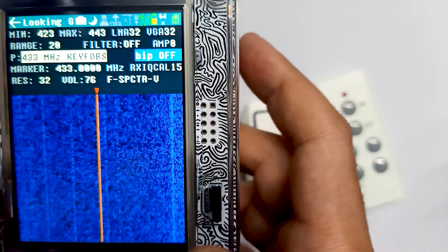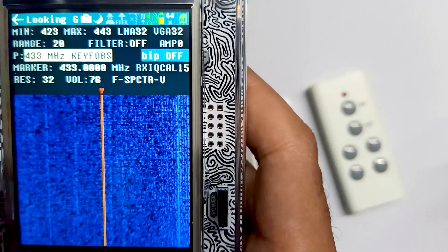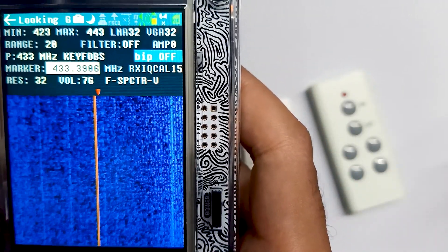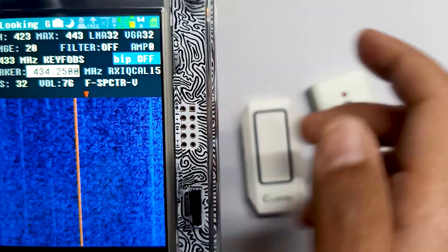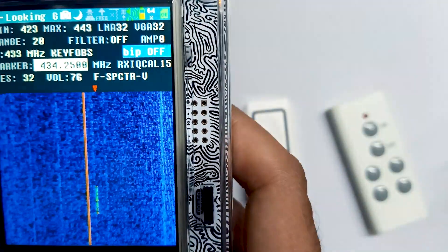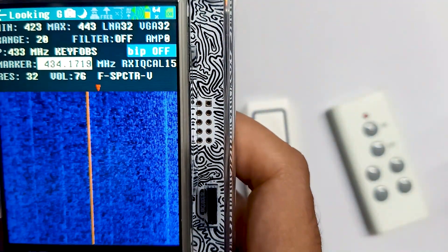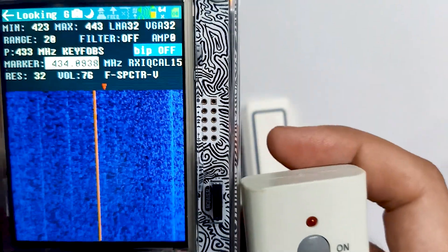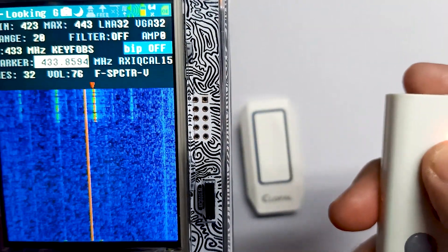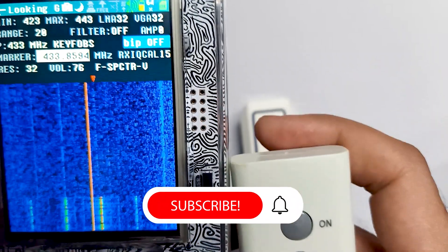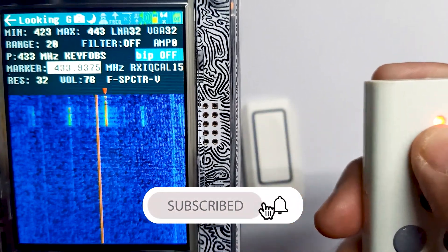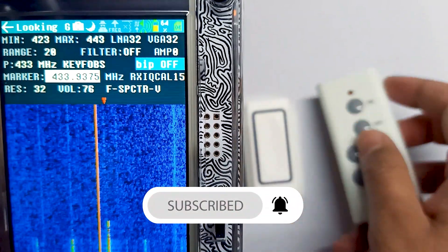Let's find the exact frequency — right now we have found the rough frequency. We can use the marker at the bottom and move it to pinpoint the signal. Doing it one more time, you can see the frequency is around 433.9 megahertz.